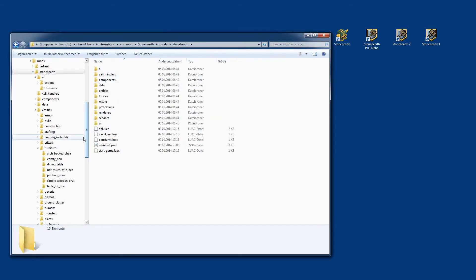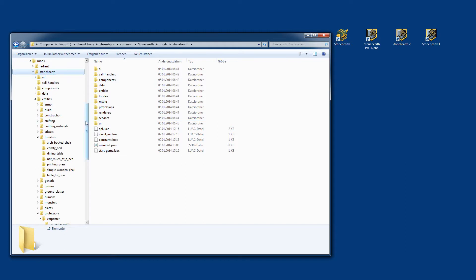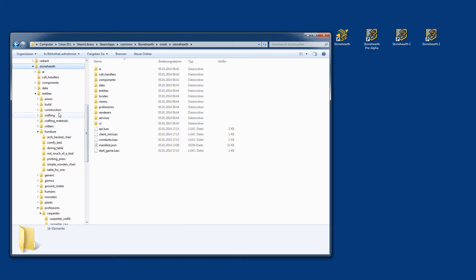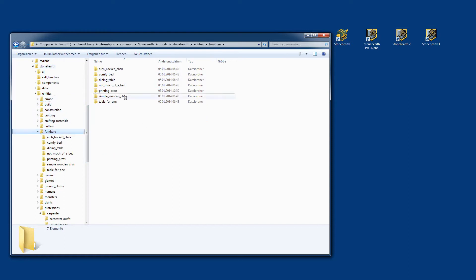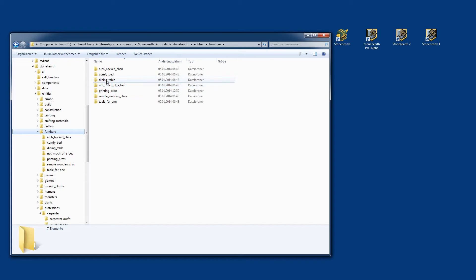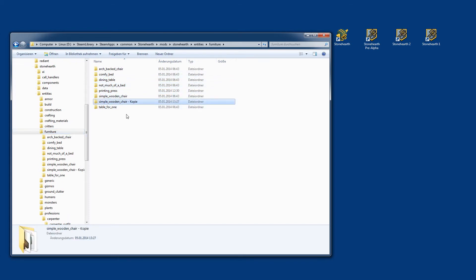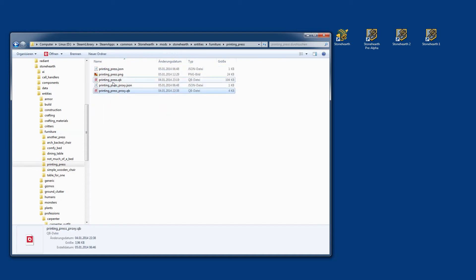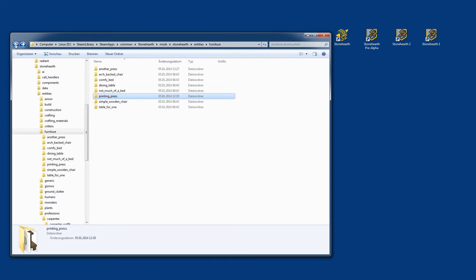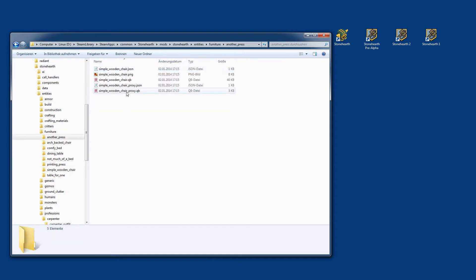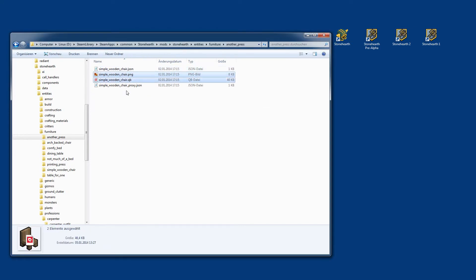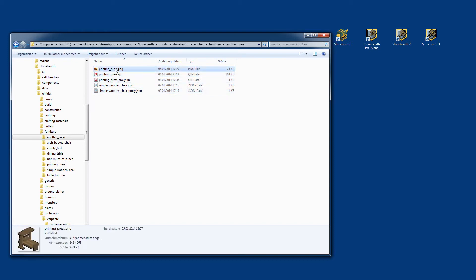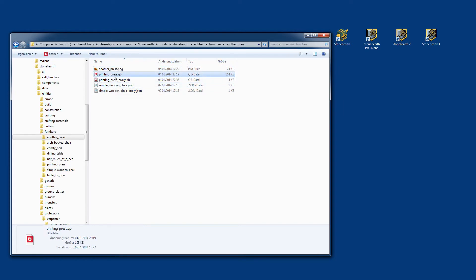In this folder, we need to go to several locations. First, you need to define what type of item you want to add. I chose furniture. You can take another existing item as a template. I will just take a simple wooden chair, copy and paste it, and give it the name of your item. I will call it another press because I have printing press already in there. Now we need the three files: the PNG and the two QB files. I just copy them from the other location. These ones we don't need anymore. We need to change now the names to another press.